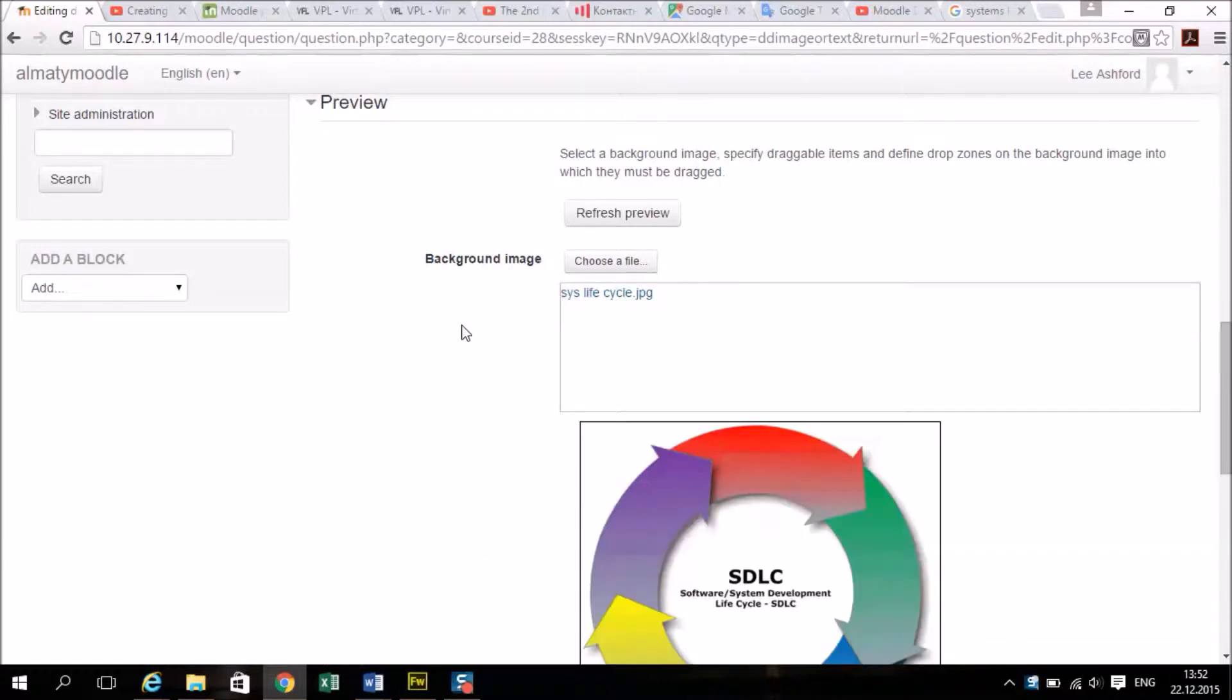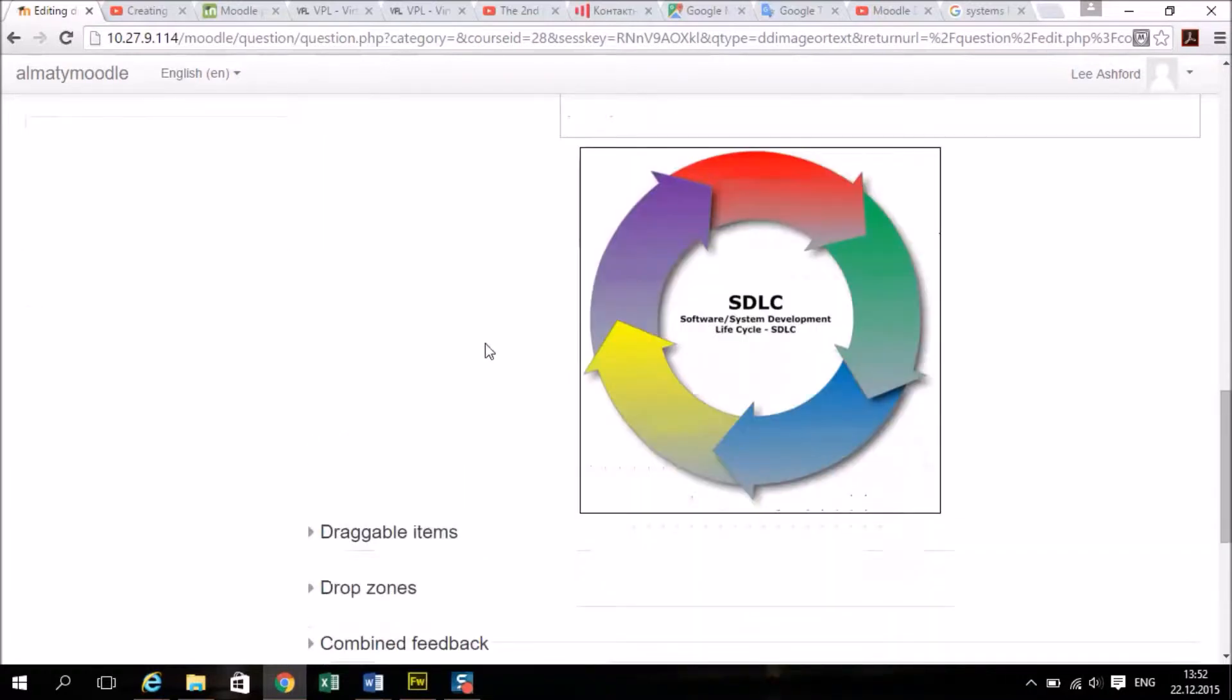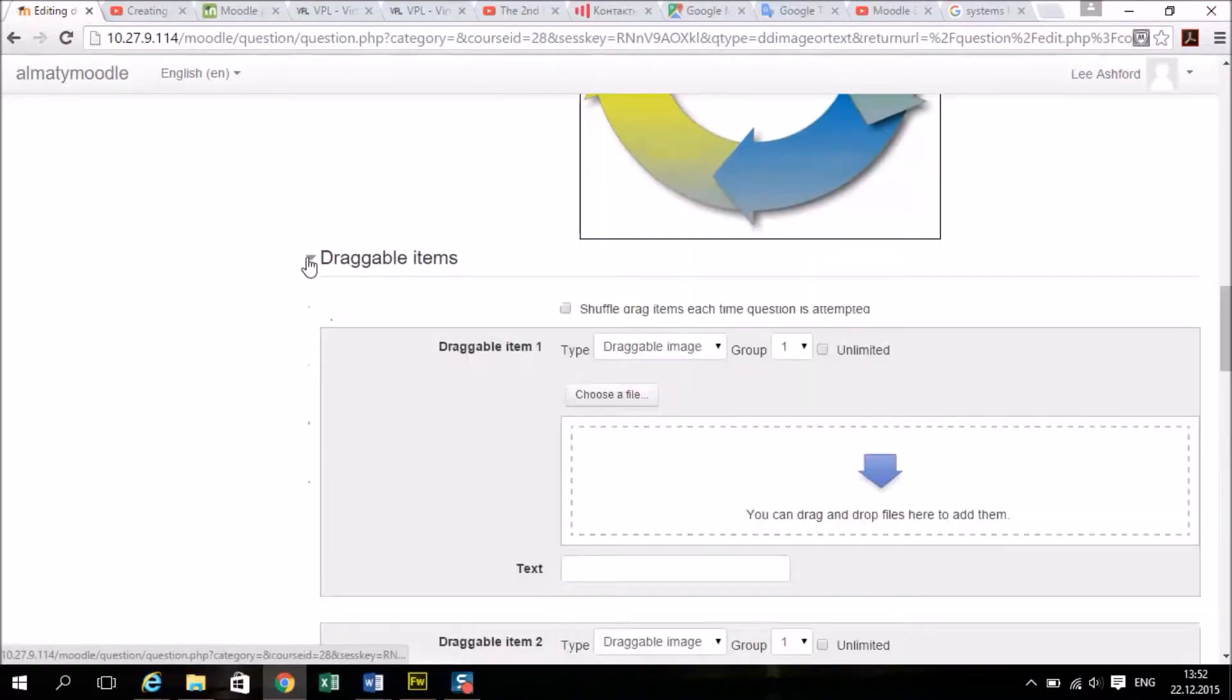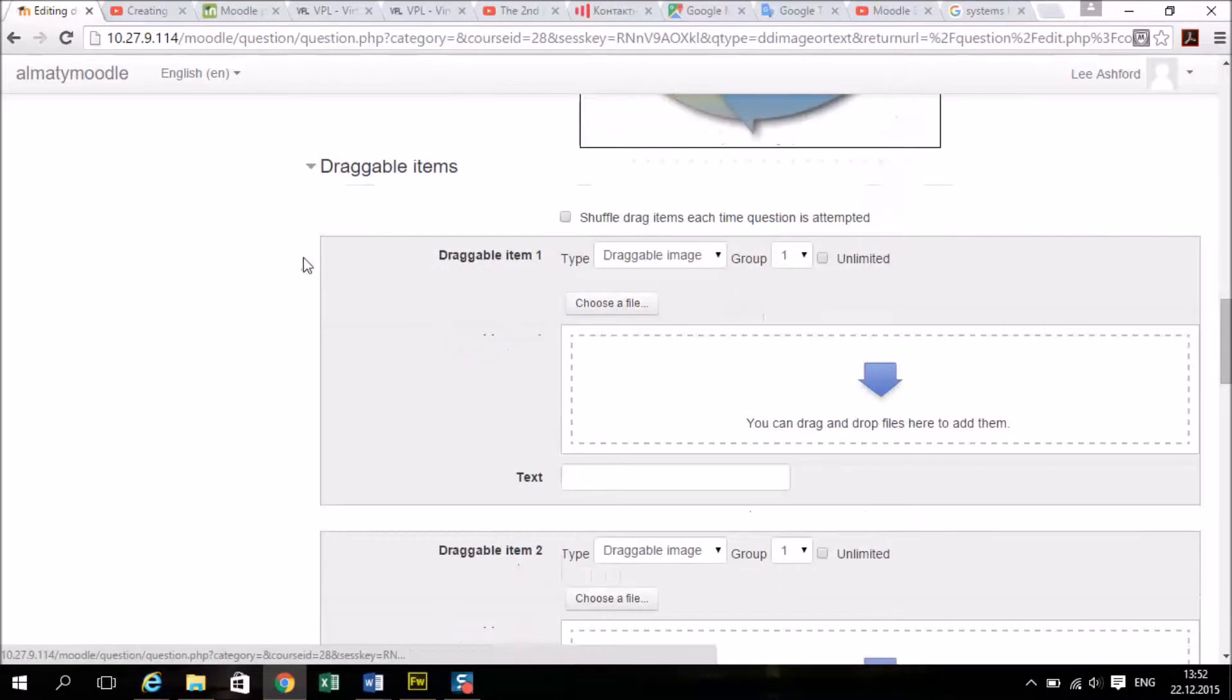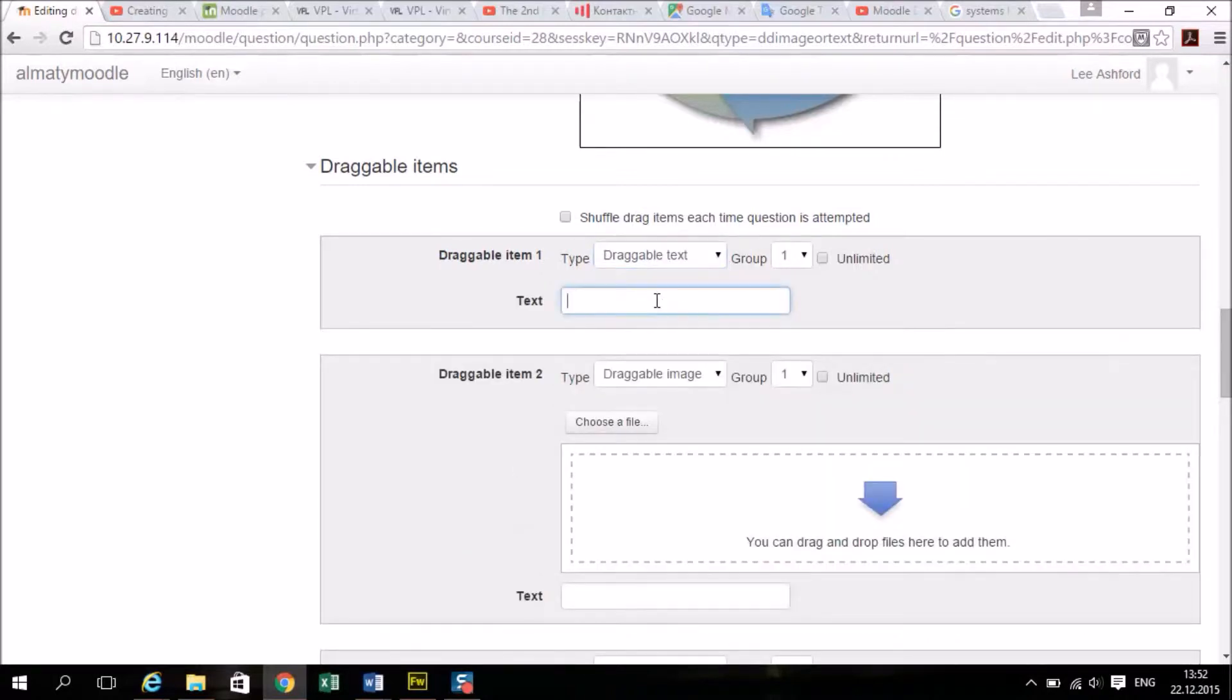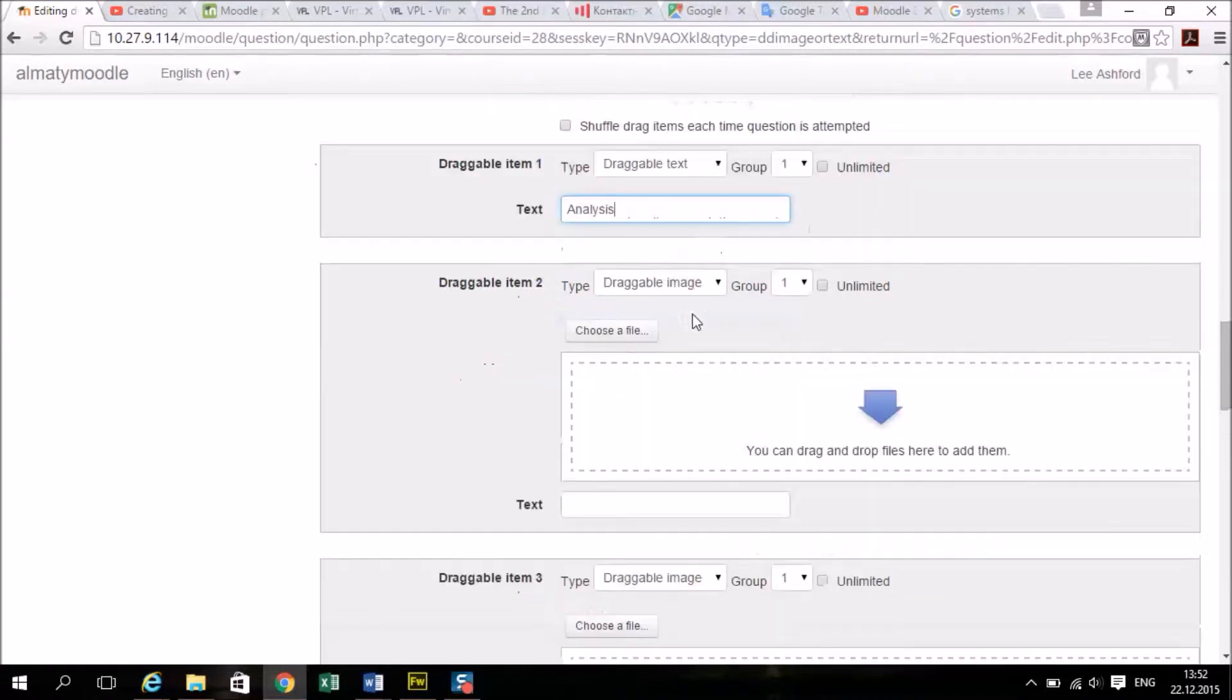I'm going to have a piece of text here, here, here, here, and here. Click on draggable items. Now if you want to, you can have images to drag, so you can drag images onto images, but I'm just going to use text. So I'm going to choose draggable text and put the first part in here, second item.